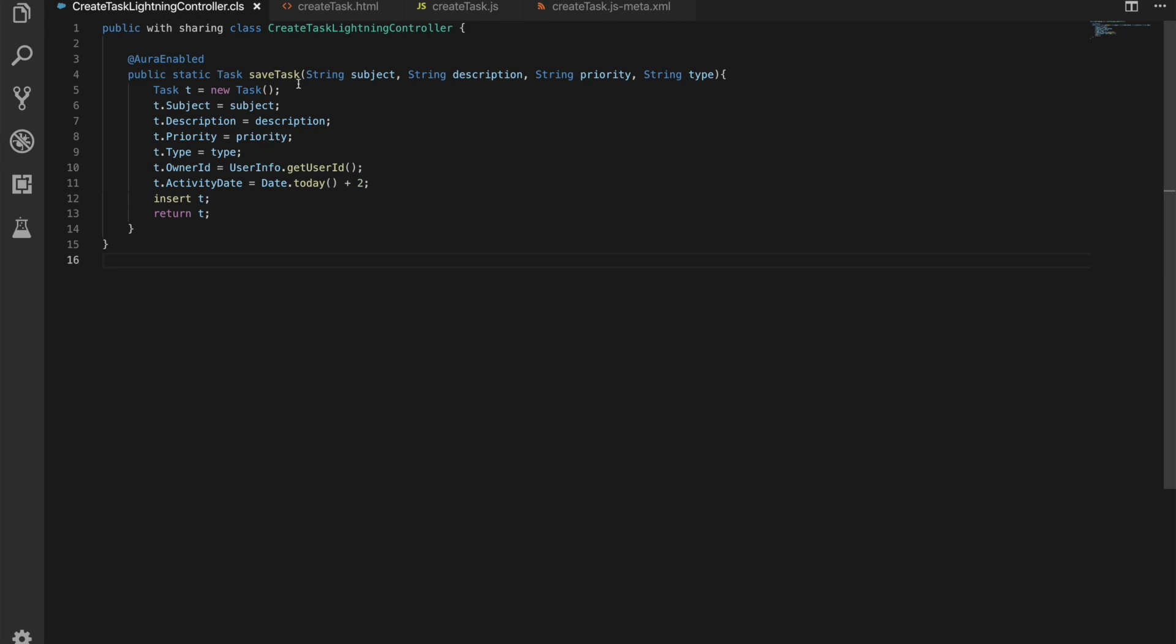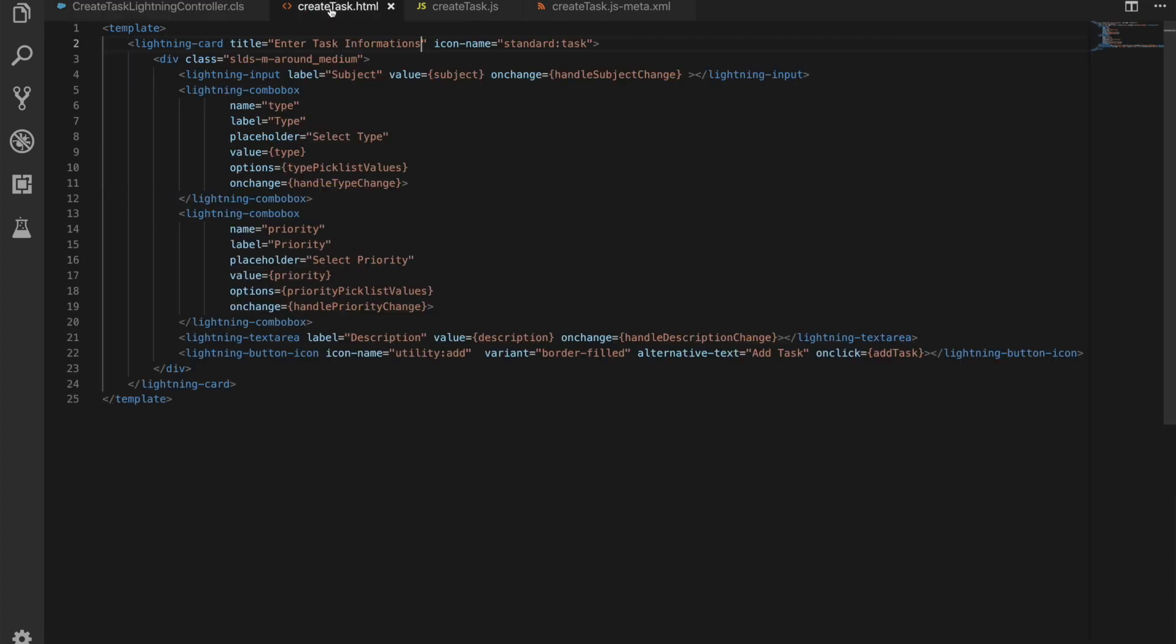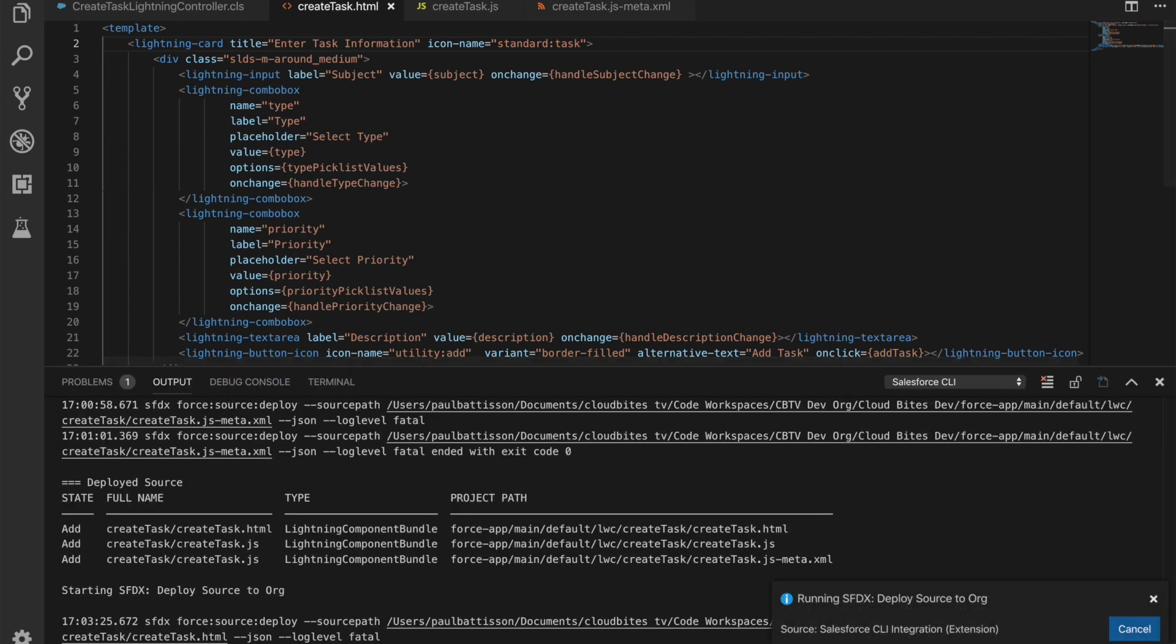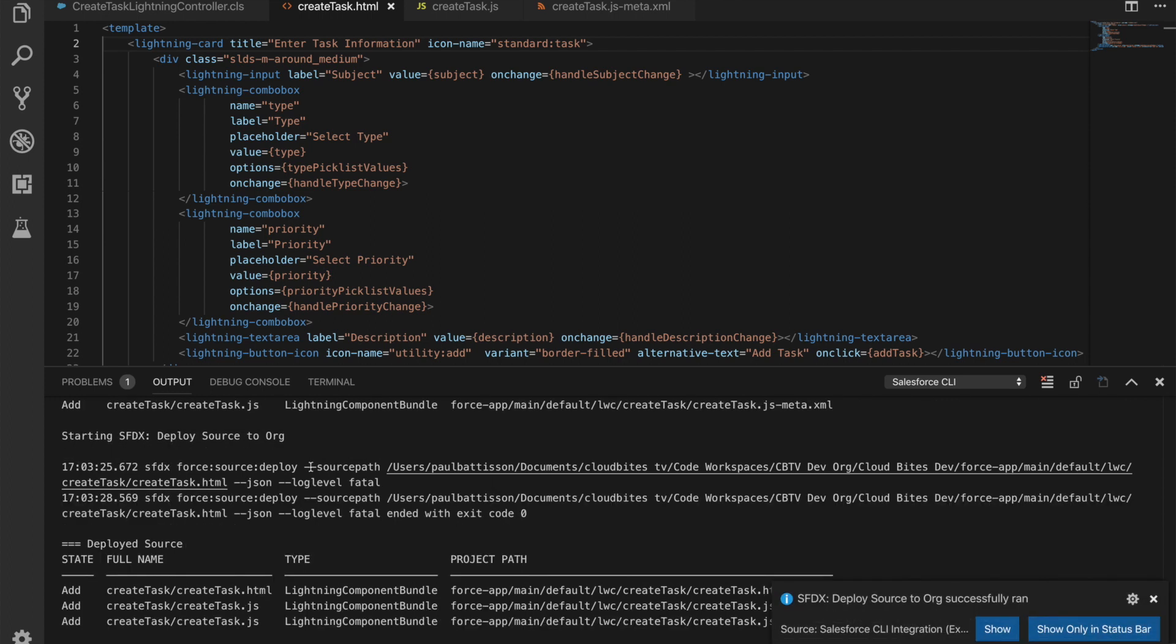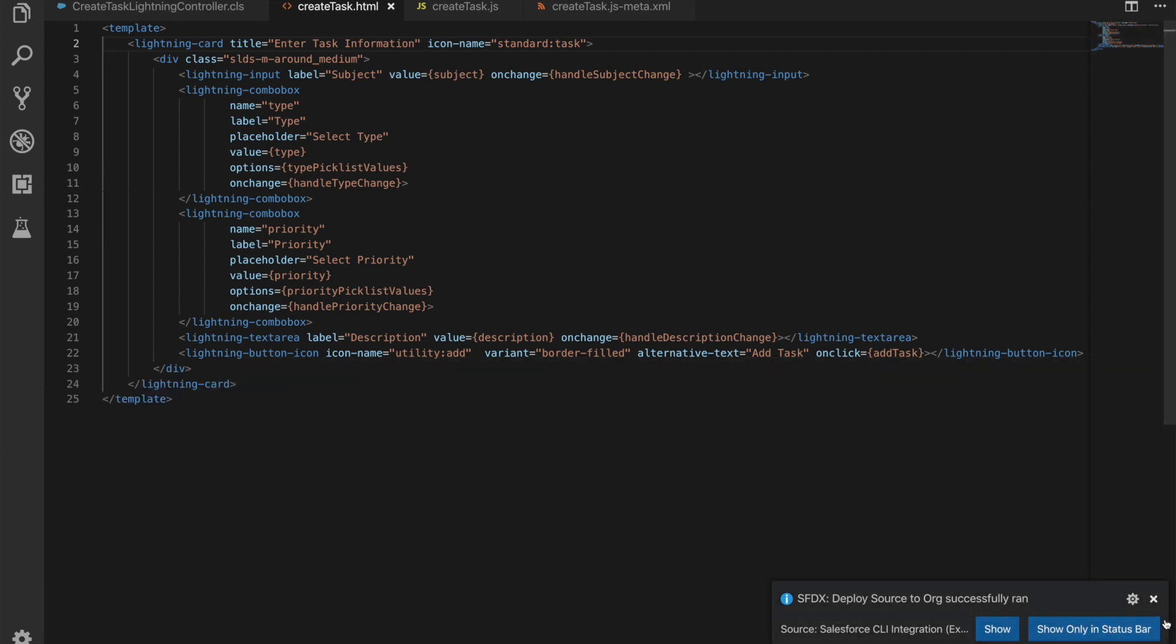So what does our HTML look like? Our HTML for our web component has a template tag that defines that this is a component we can reuse. It has a lightning card, and what that lightning card—let's update it so it's going to say information not informations—and that's just going to go and save up to our server now. We've got our standard task icon on there as well, so you can see that we've just deployed that.